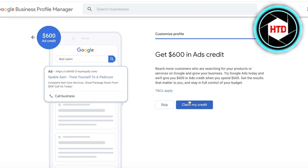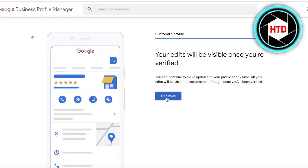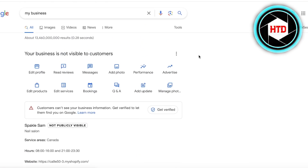Google then offers you $600 in ad credit. If you try Google Ads, they give you $600 in ad credit when you spend $600 — so it's essentially a bonus on top of your spend. If you're already planning to run Google Ads when launching your business, make sure to take advantage of this offer. You can skip it if you don't want to get started with ads right away.